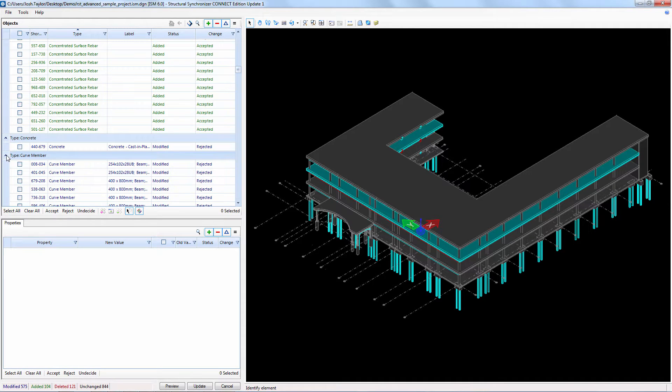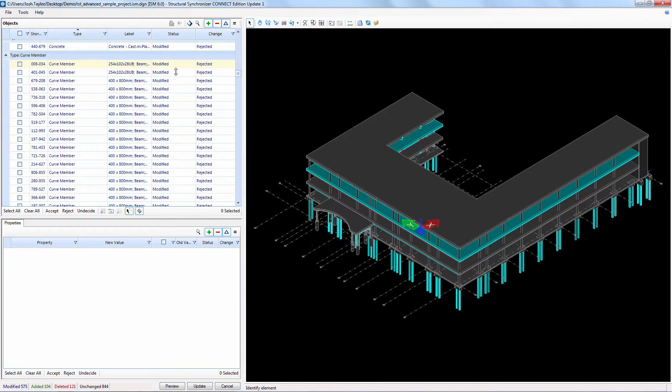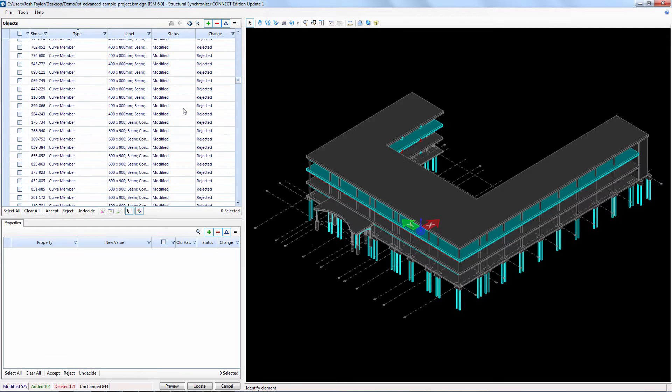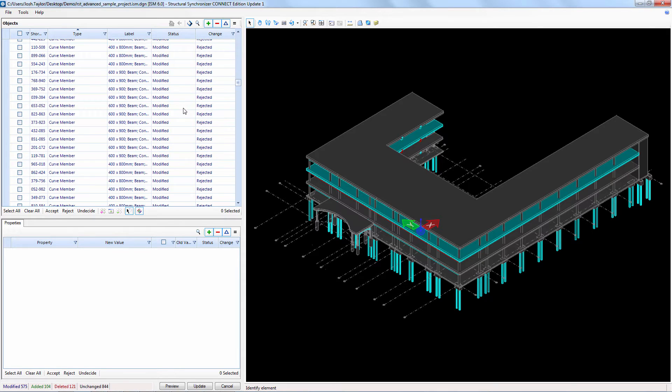You can see that RAM Concept made a revision to the concrete material but that's not something we need to bring in to the ISM repository so we're going to keep those set to reject. The change also affects the members that use the concrete material.